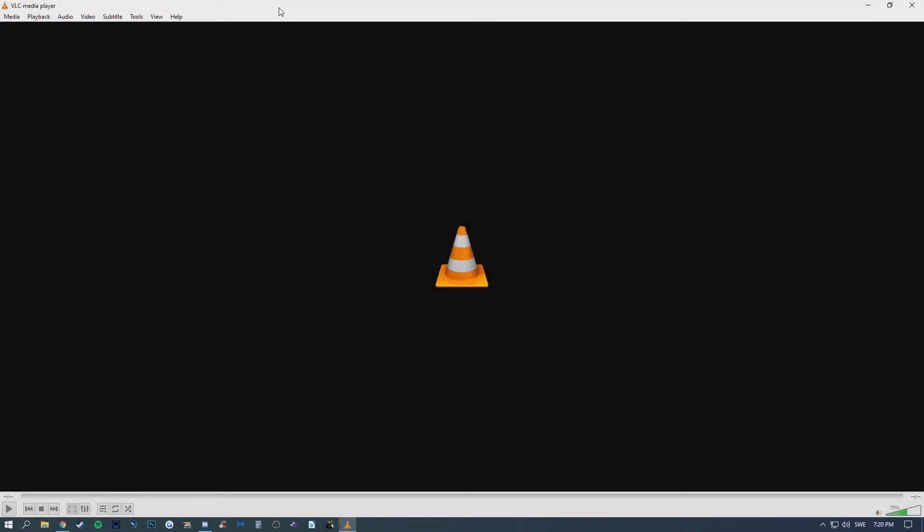What's going on guys, Philip here. Today I'm going to show you how to cast VLC from your PC to your TV or whatever unit you have your Chromecast on.